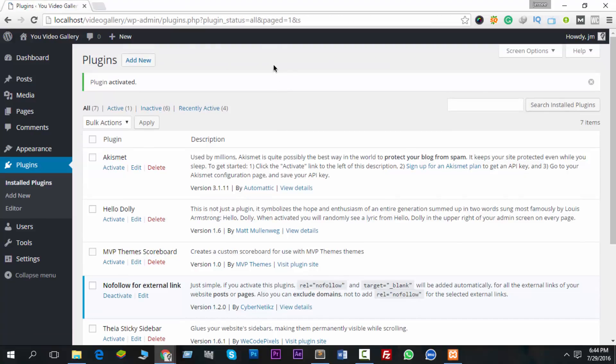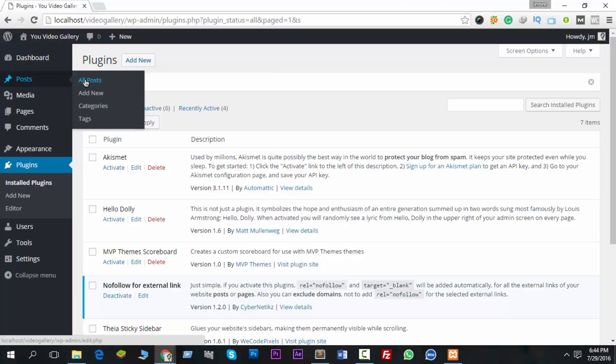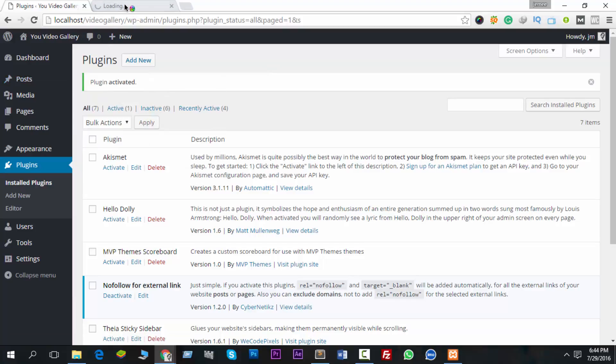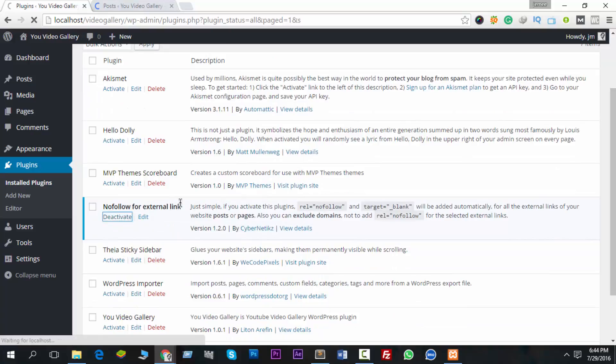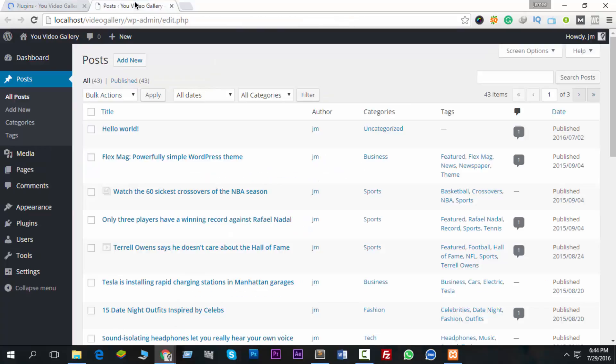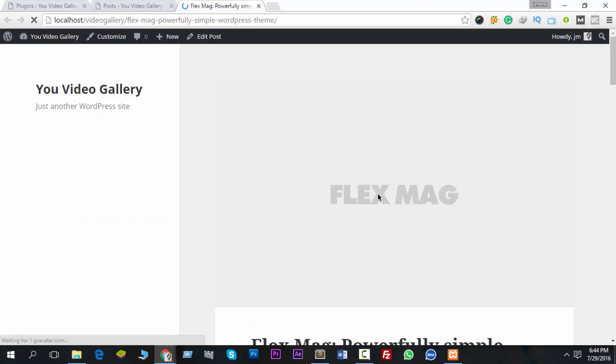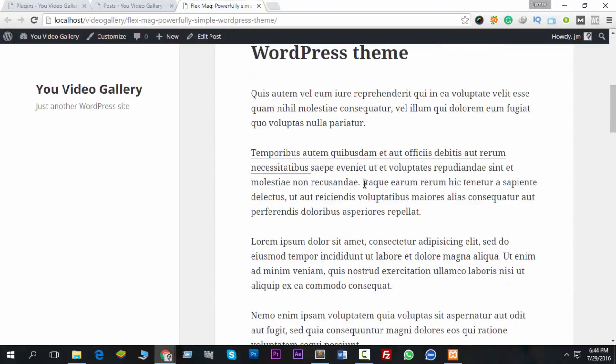Now I'd like to show you a live example. First, let me deactivate this one, Nofollow for External Link. I have deactivated this and I'm going to show you a post, for example this one.